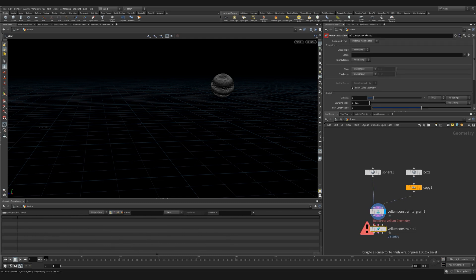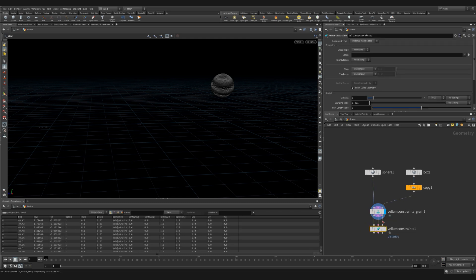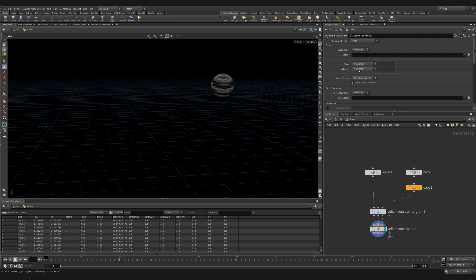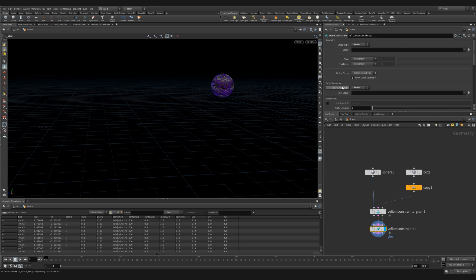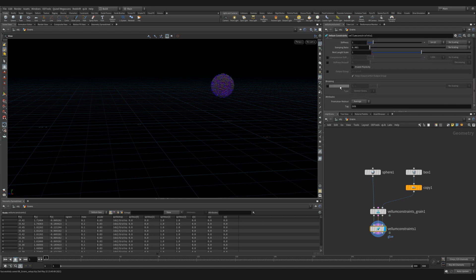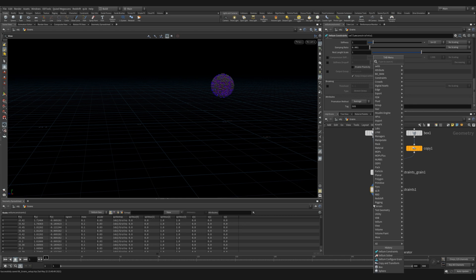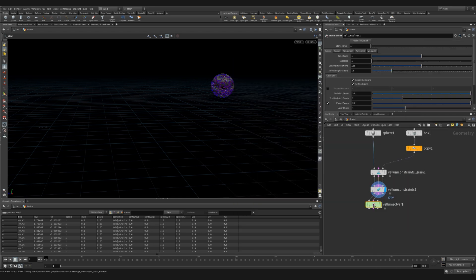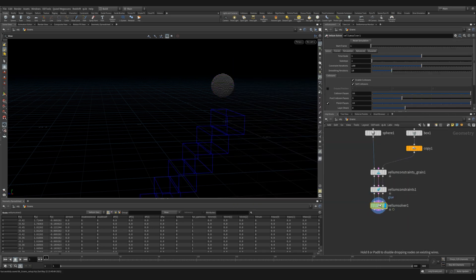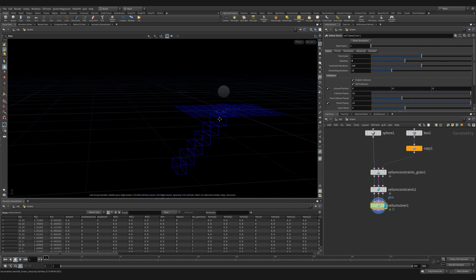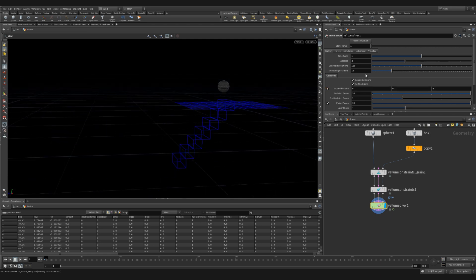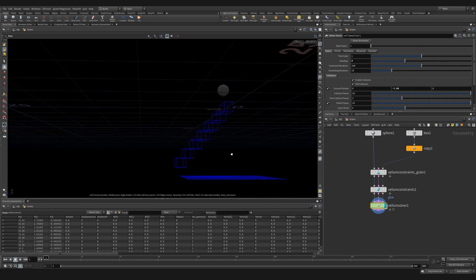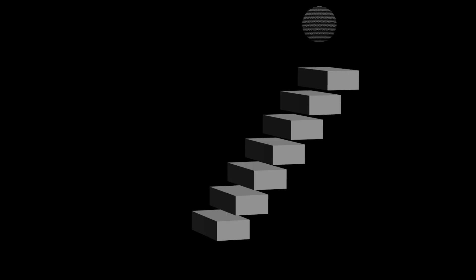Next we're going to add a vellum constraint node. And we're going to change the setting to be glue. We'll leave everything at default for now except we'll change the geometry type and the target type to points. We're going to have a look in a little bit at what these settings do and how we can manipulate them to give us a better result. Next let's drop down a vellum solver. We'll increase the sub steps to four. And in the collisions tab we'll add a ground position and we'll move it below our steps.